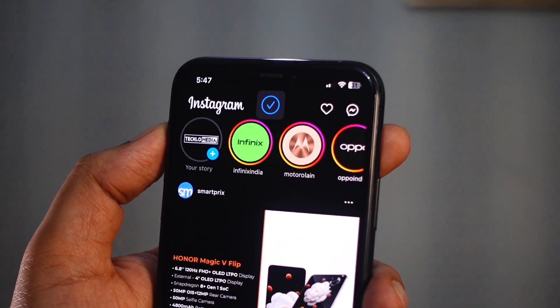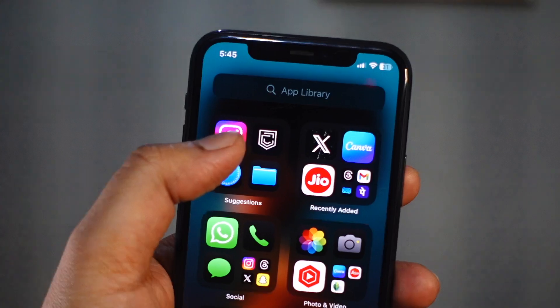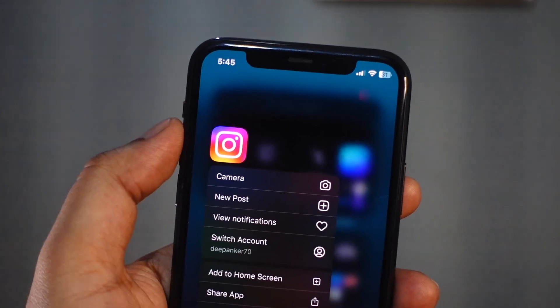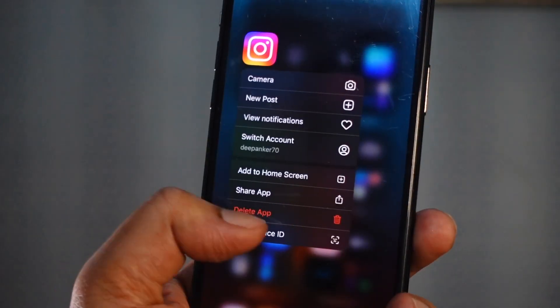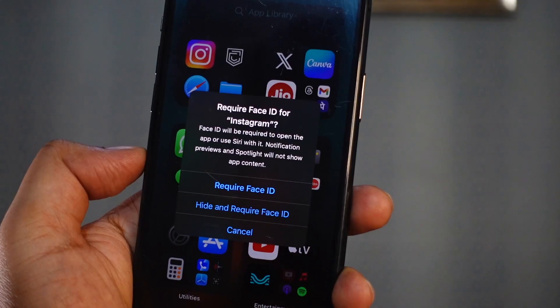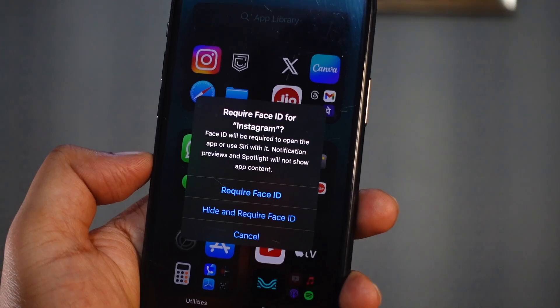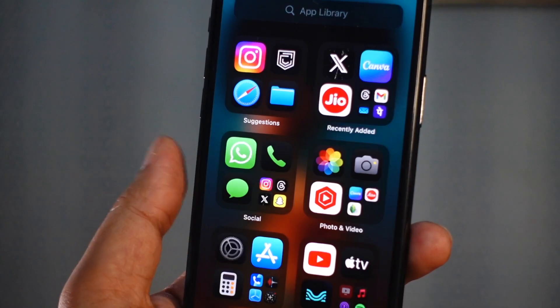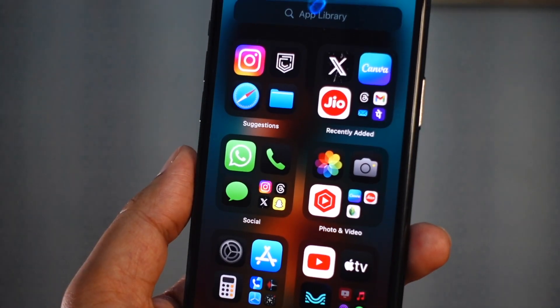Locking apps with Face ID is easy. Long press on the icon of the app you want to lock, then tap on Require Face ID. You will now see a new confirmation window — tap Require Face ID again.